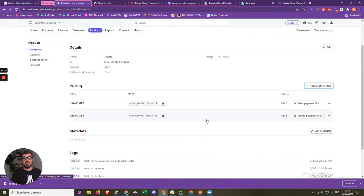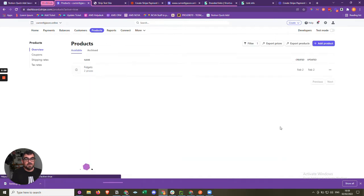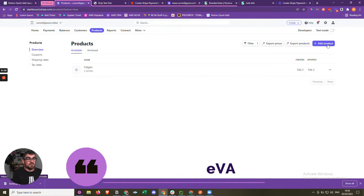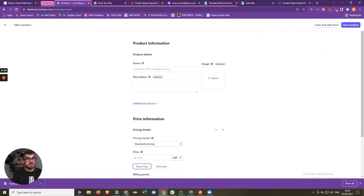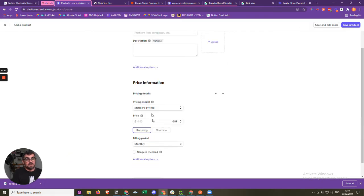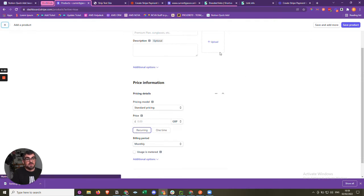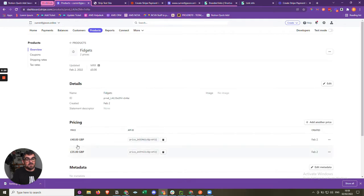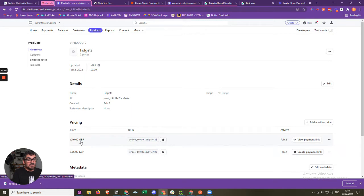Before we get started, let's just have a look at the scenario. We're in Stripe and we have a product. If I click on products, we have a product called Fidgets. You can add products or services very easily — just click on it, give a name, description, the price, one-off payment or recurring, and then save. We have one already and if we click on that, we can see we have two prices — it was 35 and now it's 40, and we can create more prices.